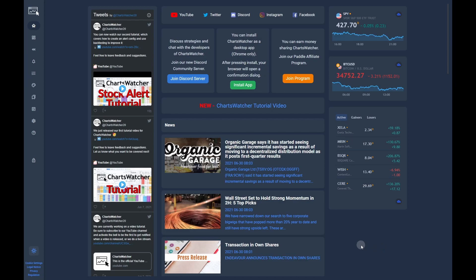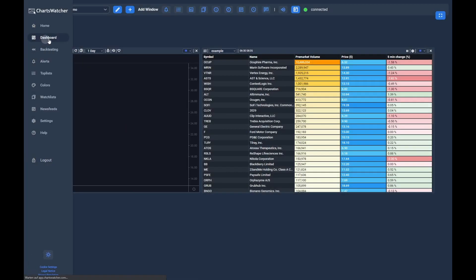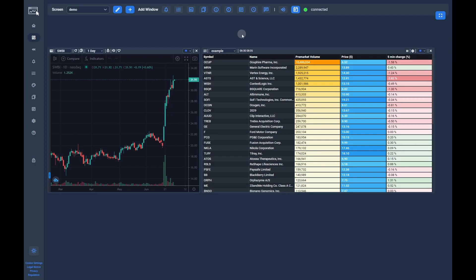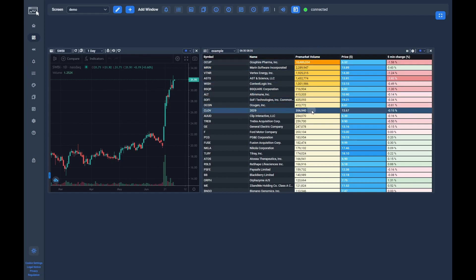A toplist is a list that sorts all stocks by a specific criteria. Additionally, you can specify different filters so that you only see stocks that match the filter criteria. A simple example would be a list that only shows stocks between $5 and $20 and sorts them after their daily volume, so you can see which ticker has the most volume for the day in that price range.